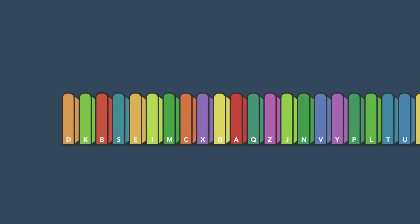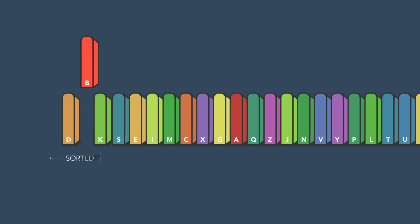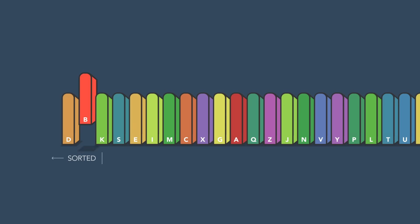Then, take the third book and compare it with the book in the second spot. If it belongs before the second book, swap them. Then, compare it with the book in the first spot, and swap again if needed.